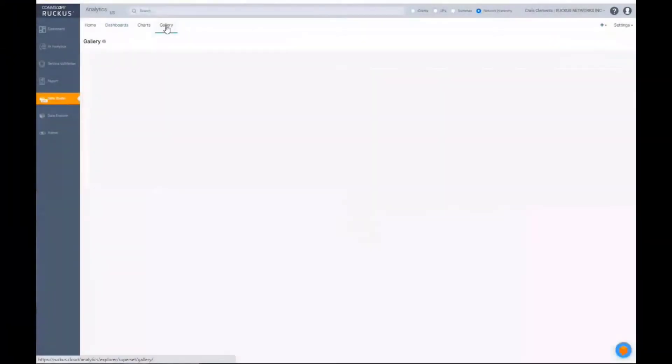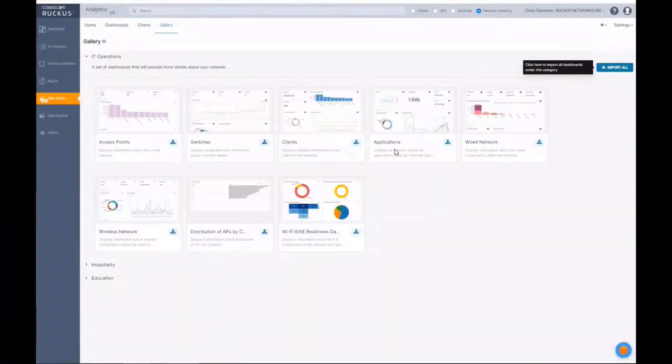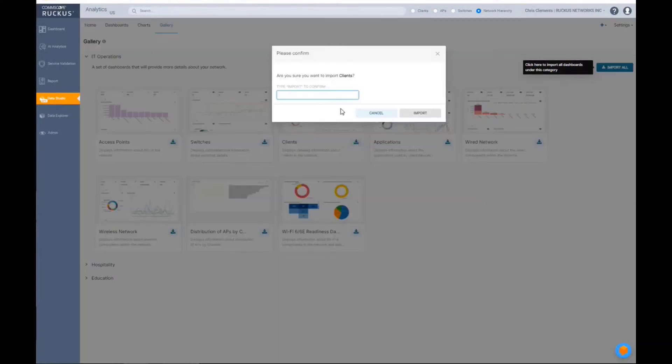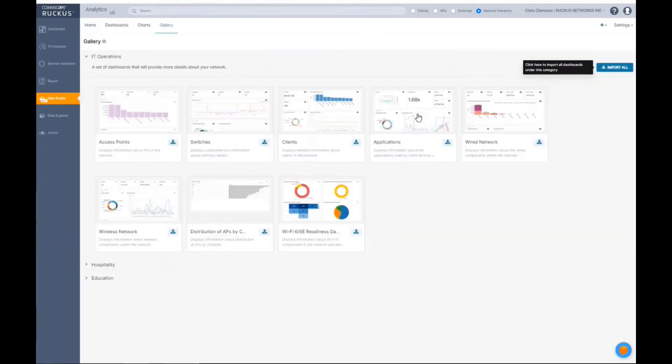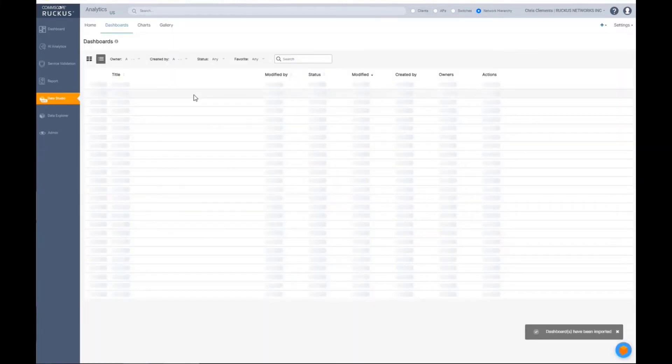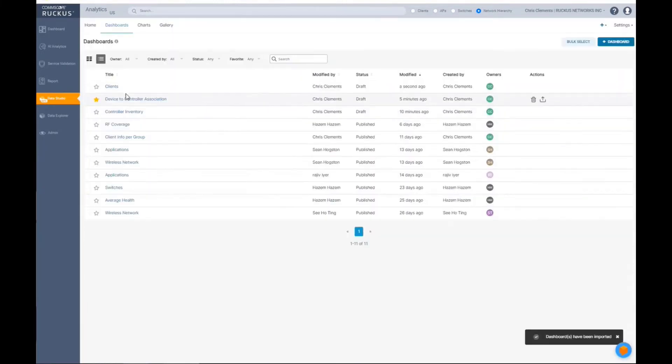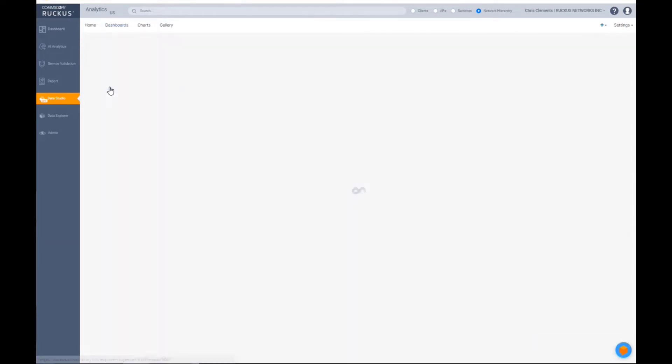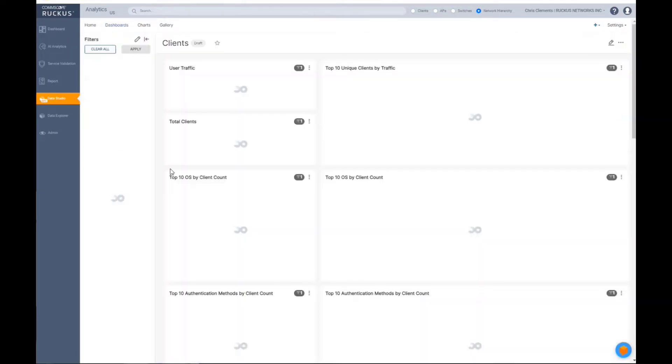So let's look at the gallery. Let's look at clients. It wants you to import. You have to actually type the word import. So now you'll see in my dashboard, I now have clients. So let's click on that.